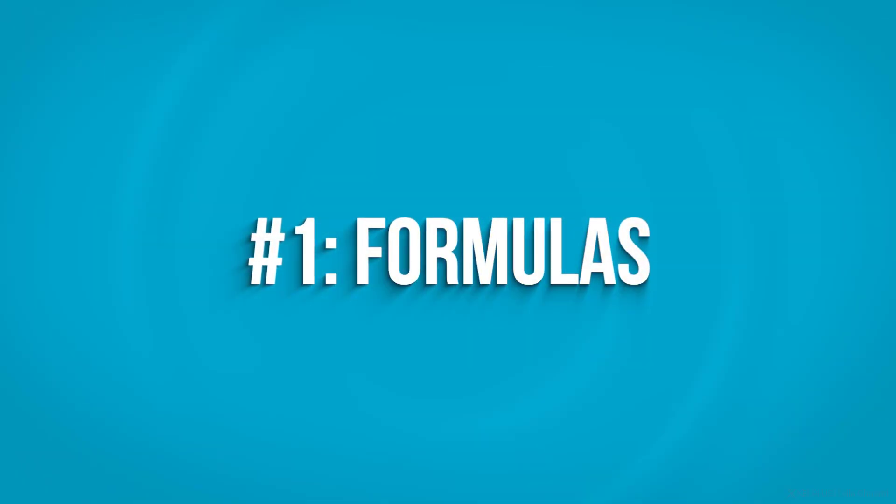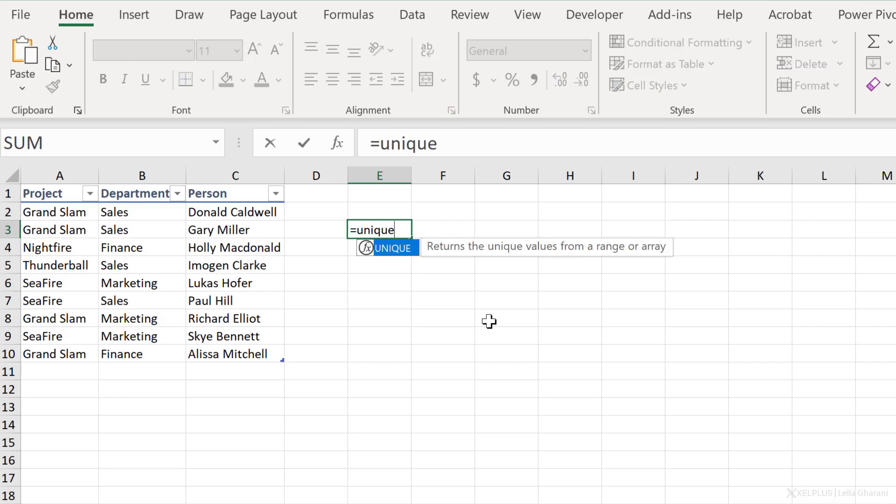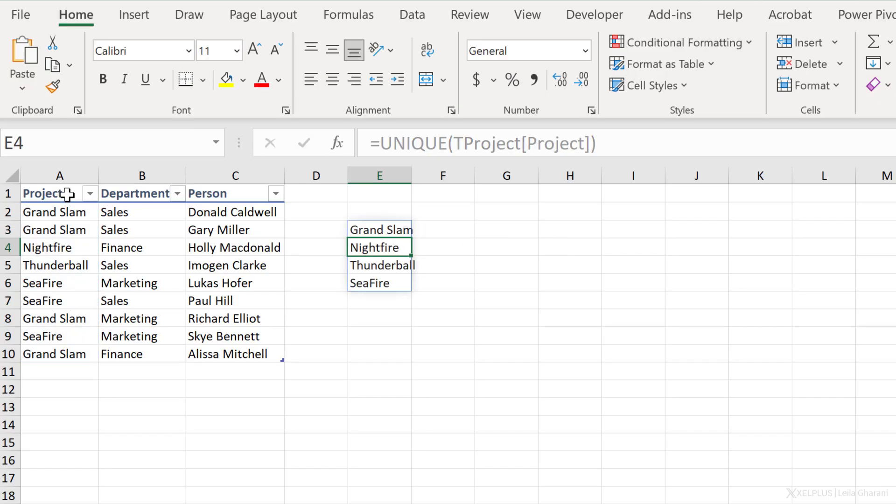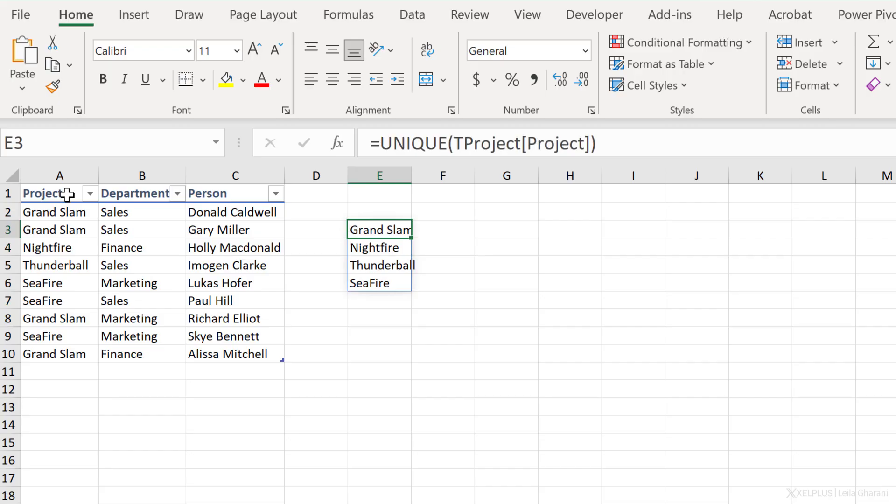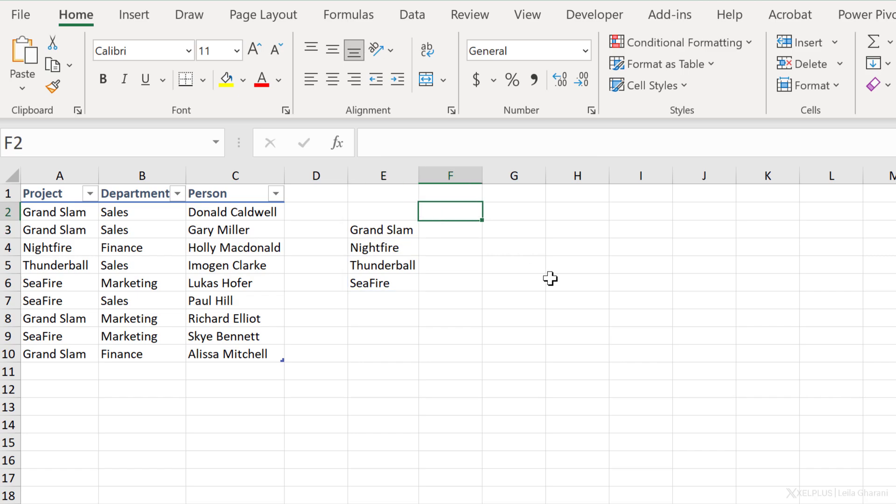Let's solve this first with formulas. What I need here is a unique list for the project column. So I'm just going to use the unique function. All it needs is an array, which is the project column. Close bracket, press enter, and I have my unique list, or distinct list of values.